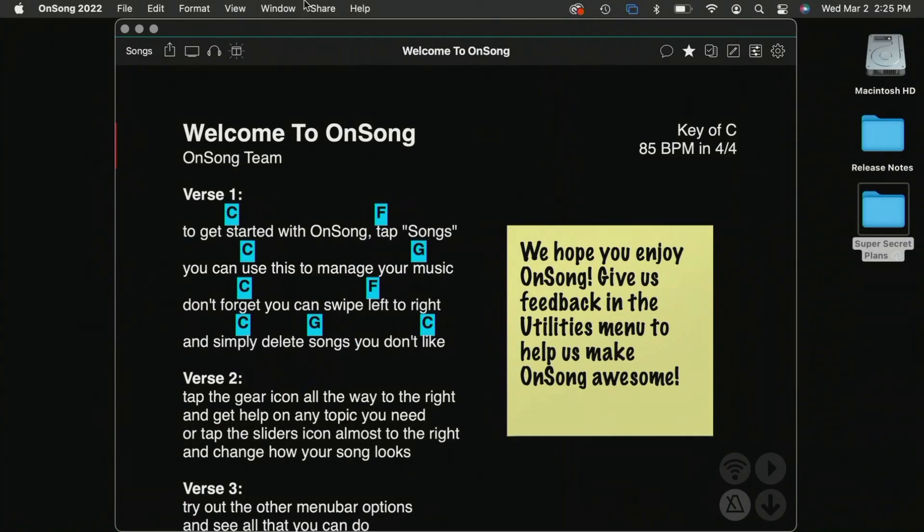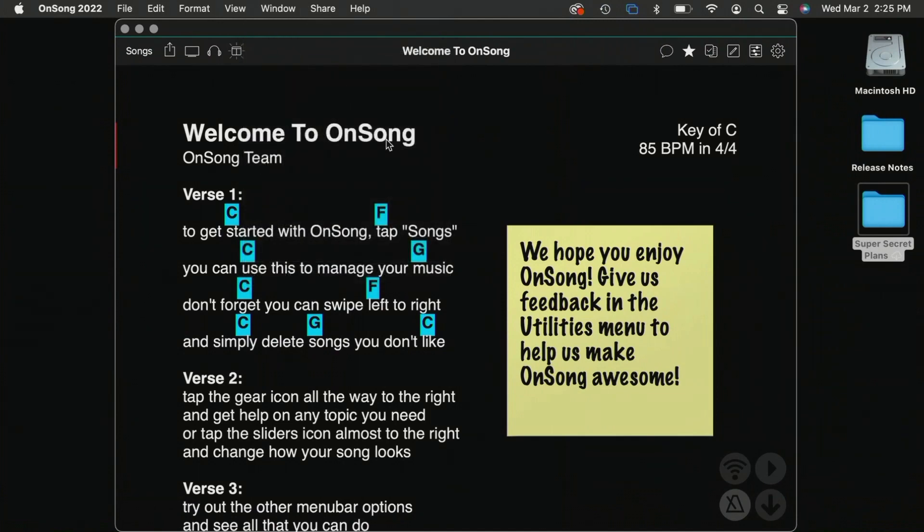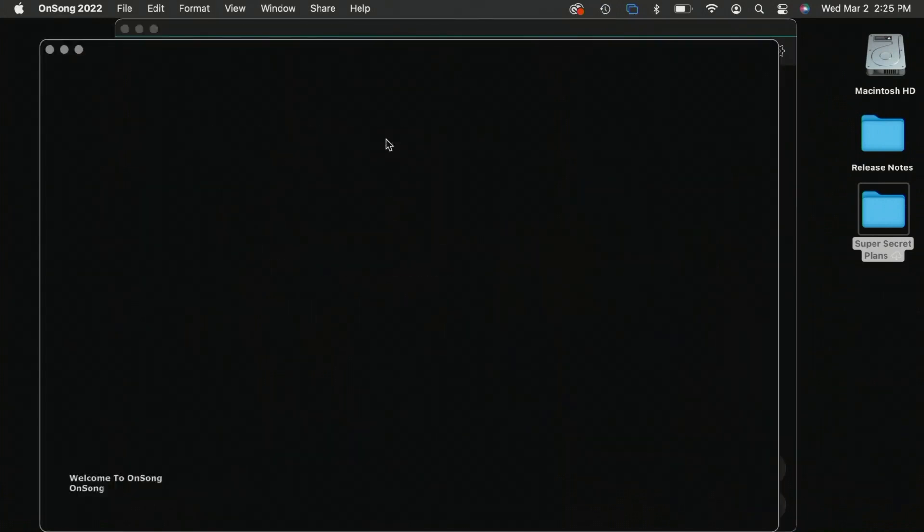Another menu that we have is window. So for instance, right now we're looking at our main window, which is our OnSong core chart. But if we wanted to, we could tap on lyrics projection here, and that's going to open up my lyrics projection screen.